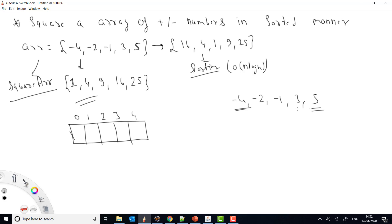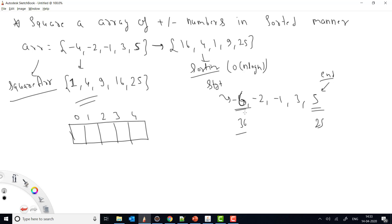For example, if instead of -4 we have -6, squaring gives 36, while squaring 5 gives 25. So 36 would go at the end of the new array. We take two variables: a start pointer at the beginning and an end pointer at the end. We'll square each number, compare which is greater, and place the larger value at the current fill index, starting from the last index of the new array.